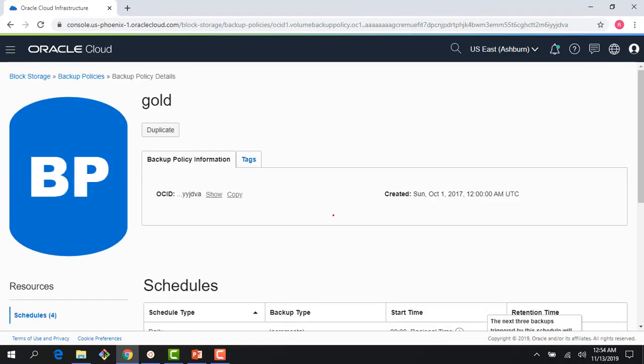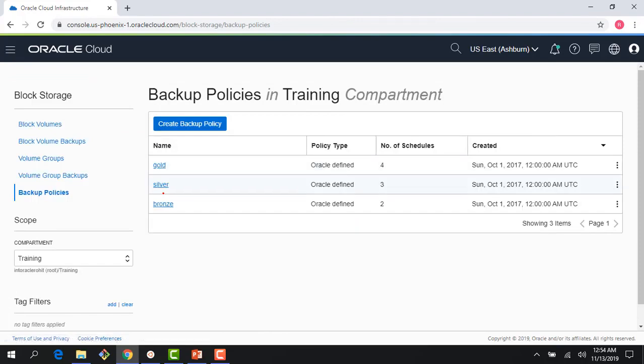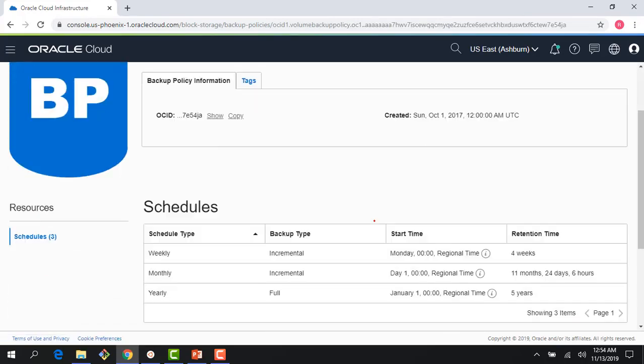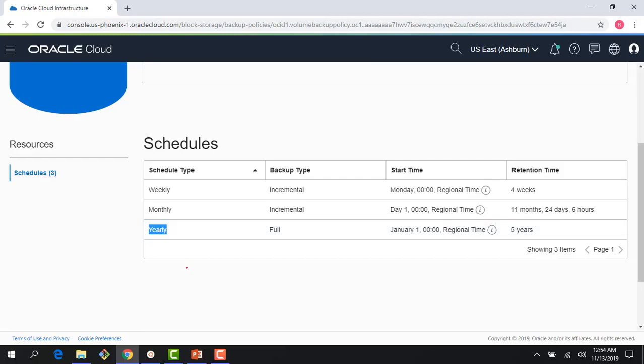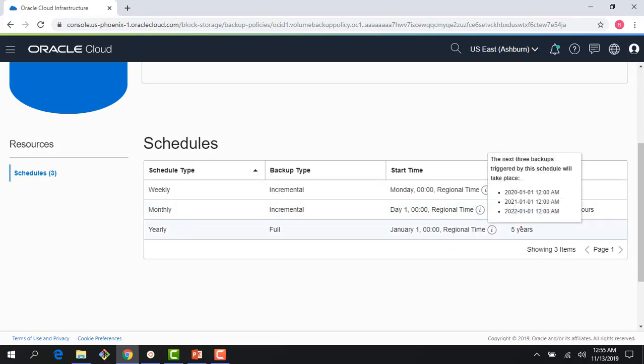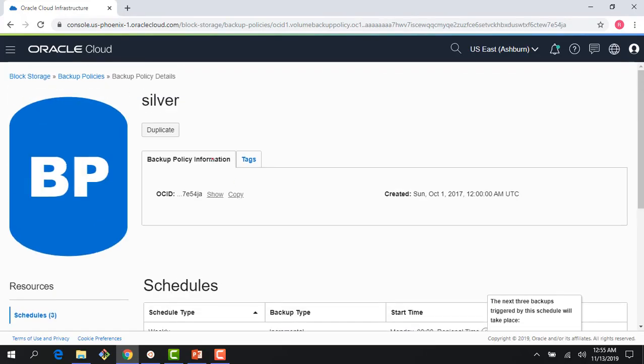If I go back to the menu here, you can see there's a silver backup, which is slightly lower frequency than the gold backup. It has a weekly schedule, it has a monthly schedule, and it has a yearly schedule. And again, some of the things you can see, it doesn't have a daily backup. Weekly is retained for a month, monthly is retained for a year, and yearly is retained for five years, as with gold.